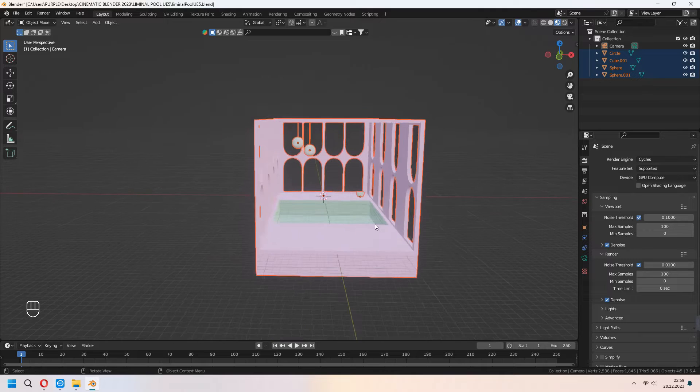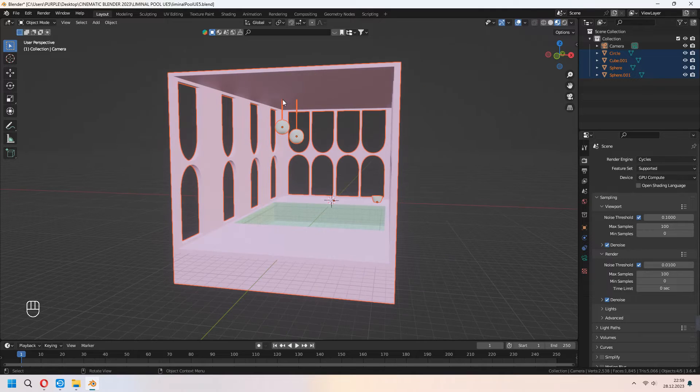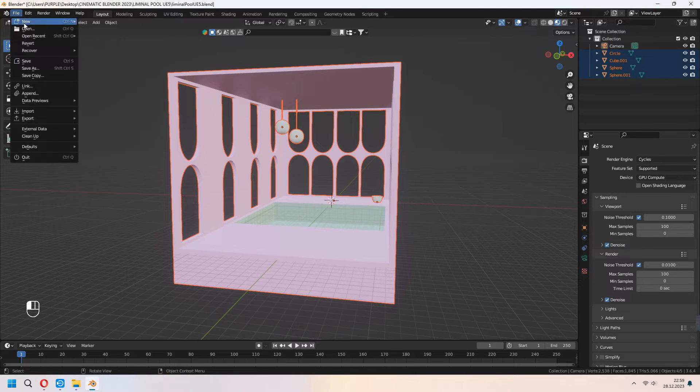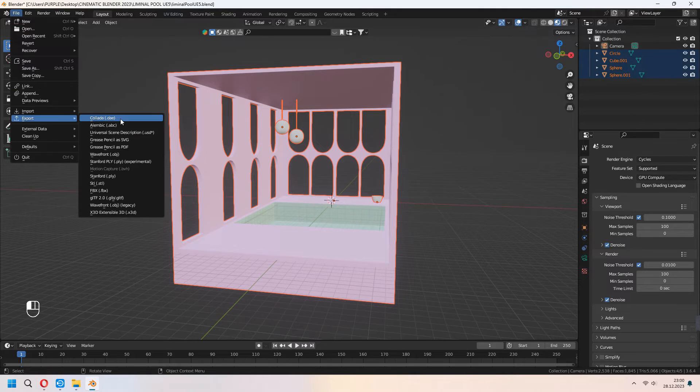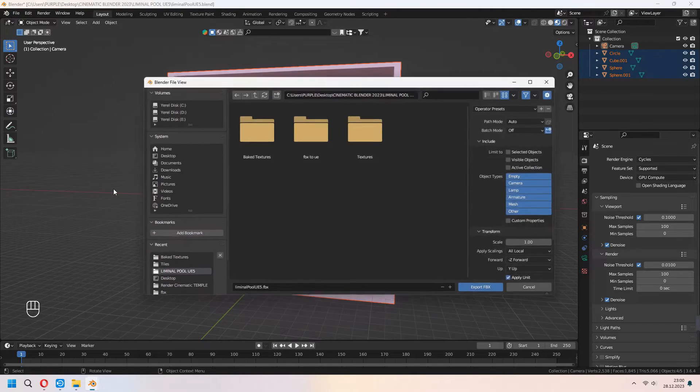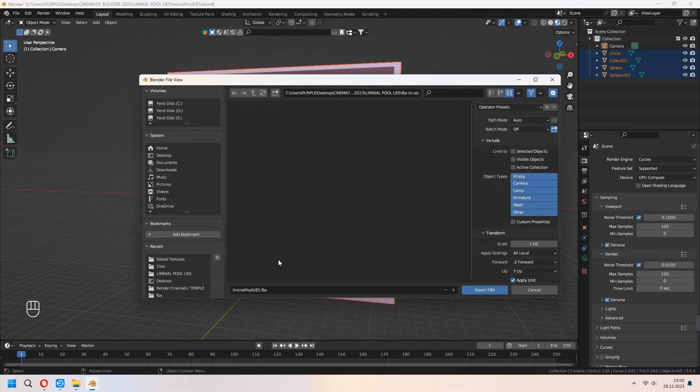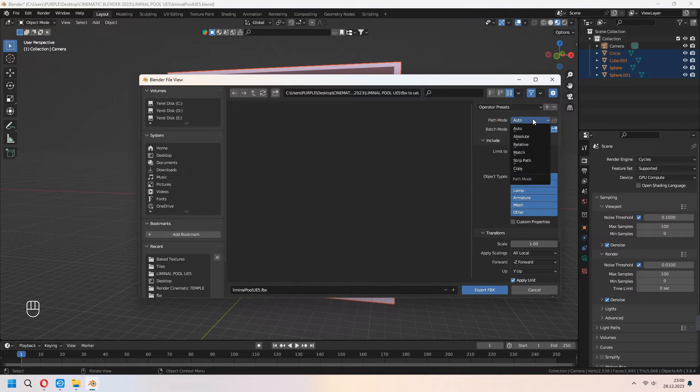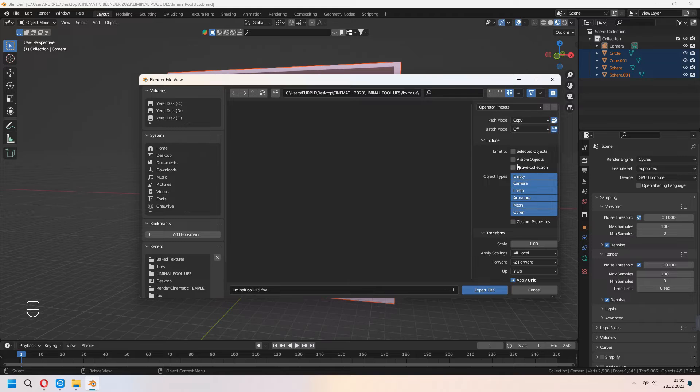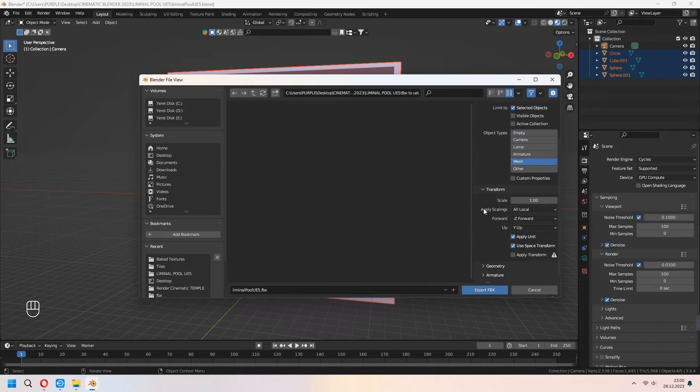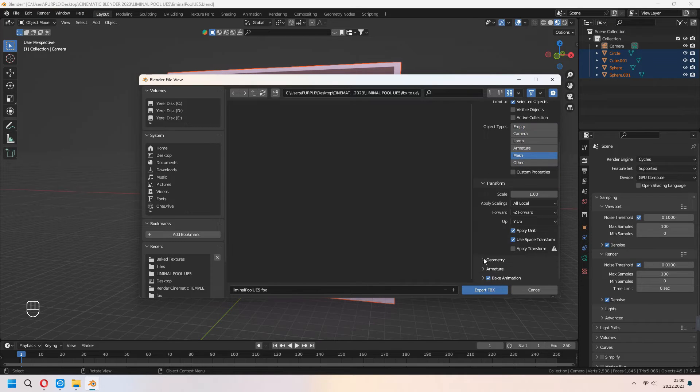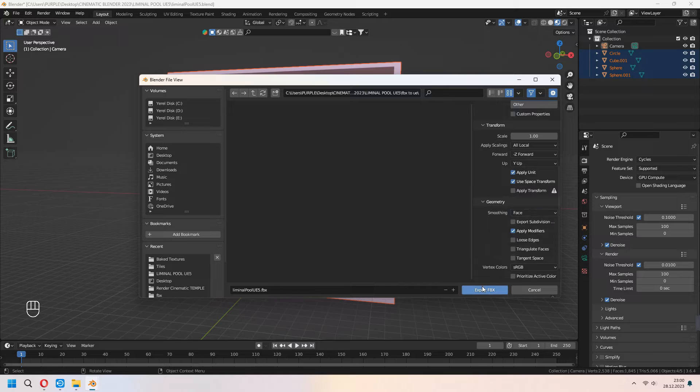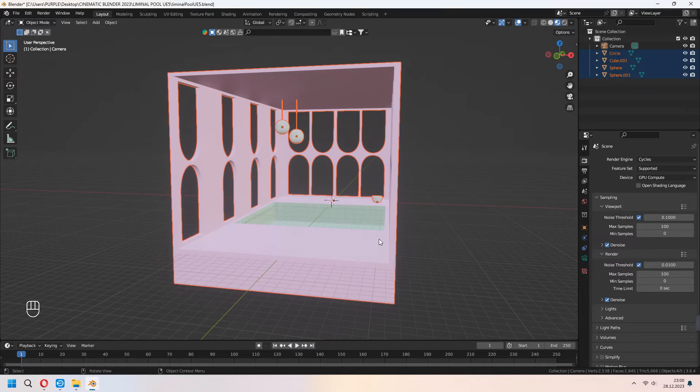Now we will choose all of our meshes and go to file, export, and FBX. Choose your path mode as copy and choose your embed texture. Limit to selected object. Select your mesh under the geometry. Set it to face and export your FBX.